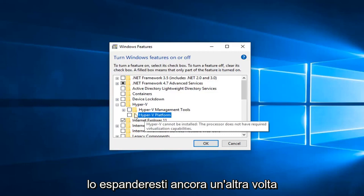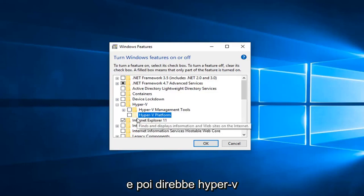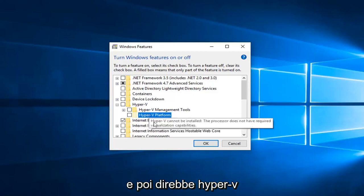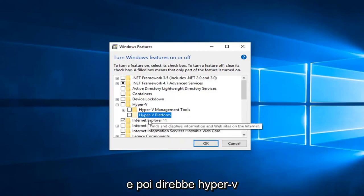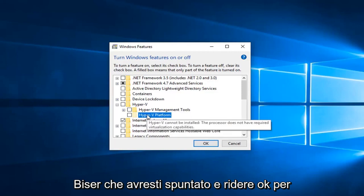So basically one more step after this Hyper-V platform, you just would expand that one more time, and then it would say Hyper-V hypervisor. You would check mark that and left-click on OK.